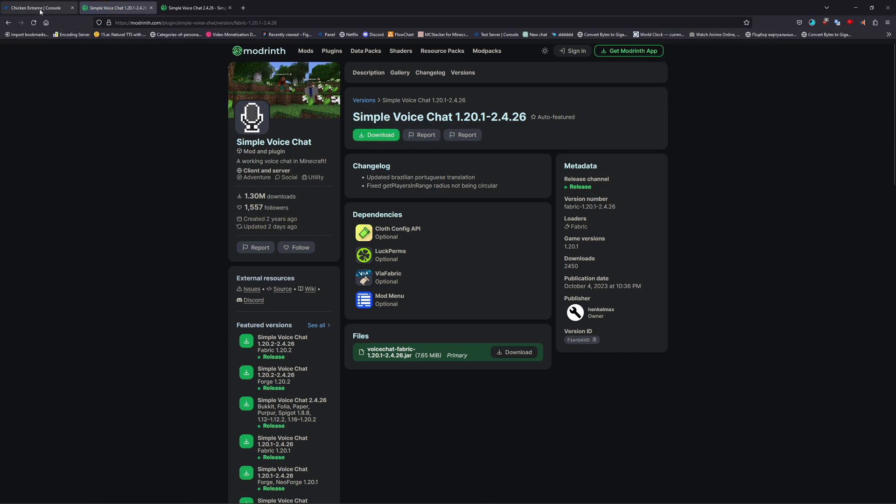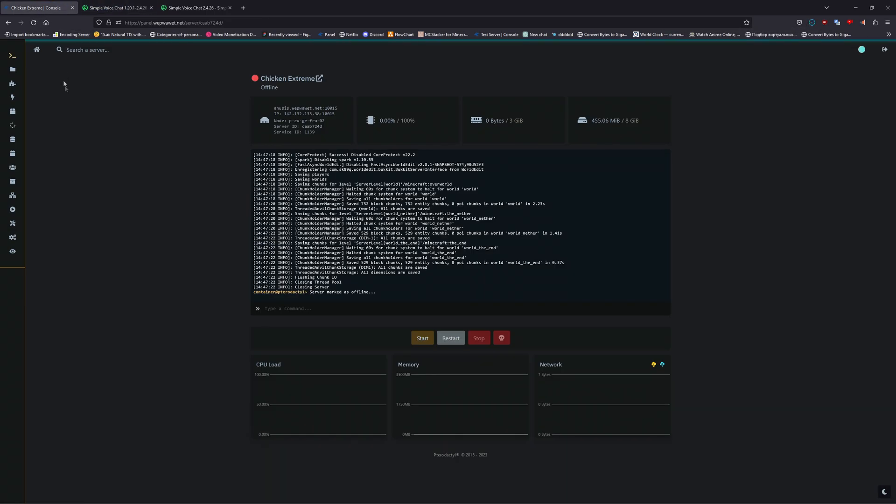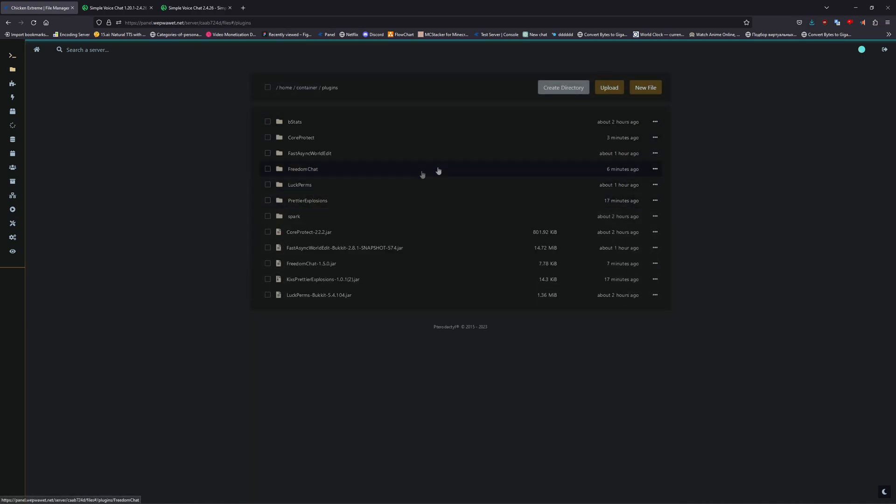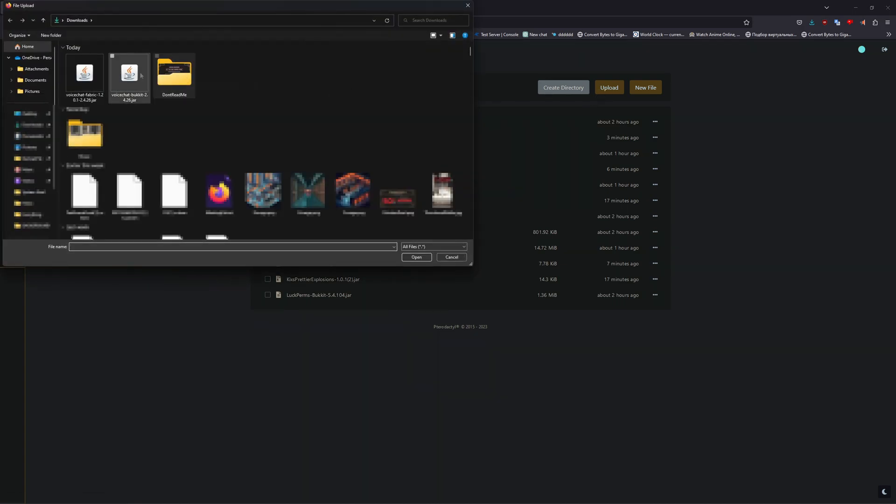Once you've downloaded both the mod and plugin, head to your panel. Then, make sure to upload the server-sided one. This is the plugin, not the mod.